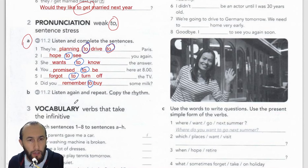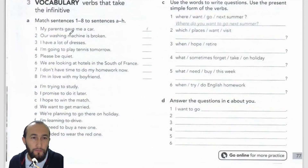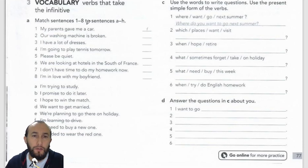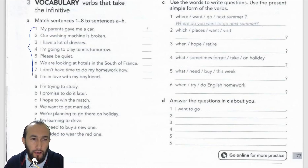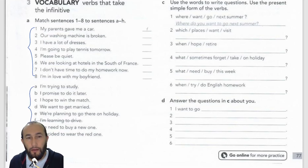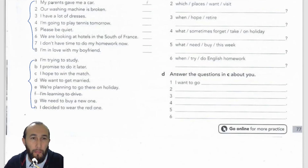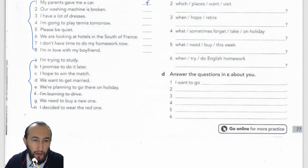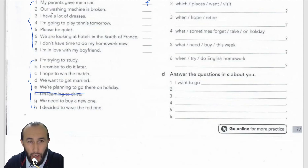Now moving to Exercise 3, which relates to vocabulary — verbs that take the infinitive. Exercise A asks us to match sentences 1 to 8 with sentences A to H. The first one is done: 'My parents gave me a car' matches F — 'I'm learning to drive.' That's correct.